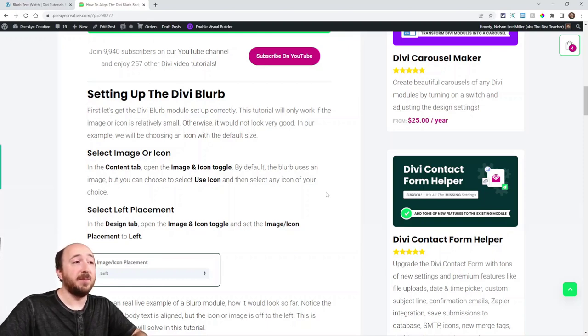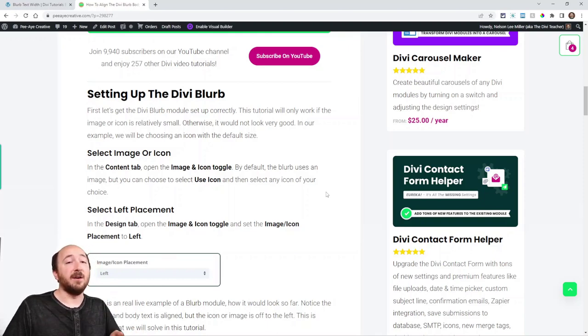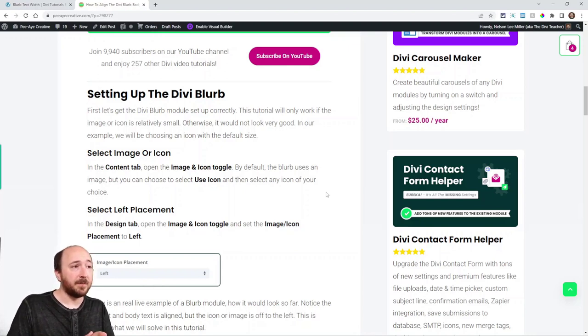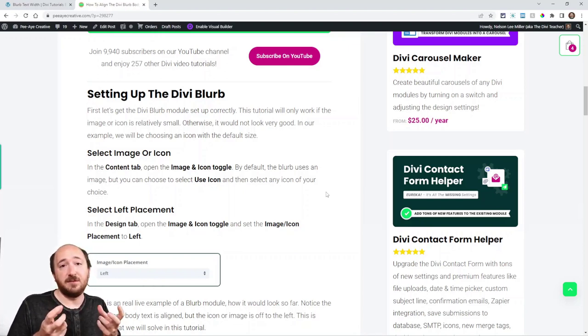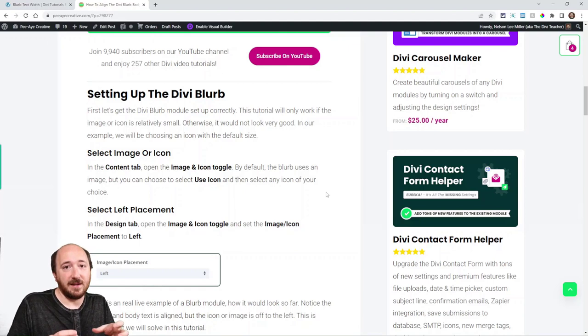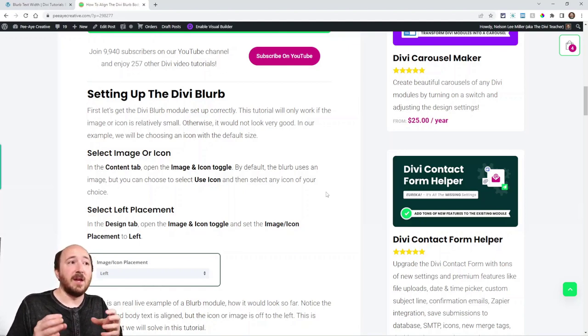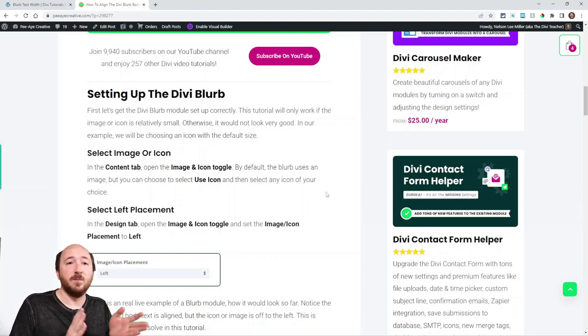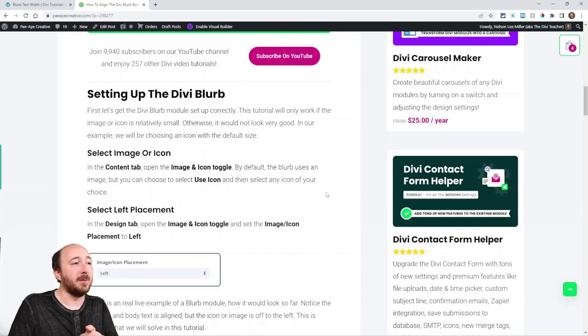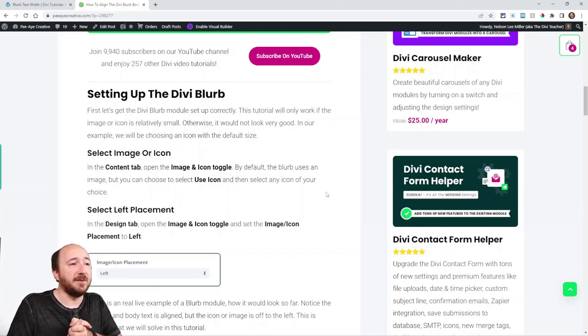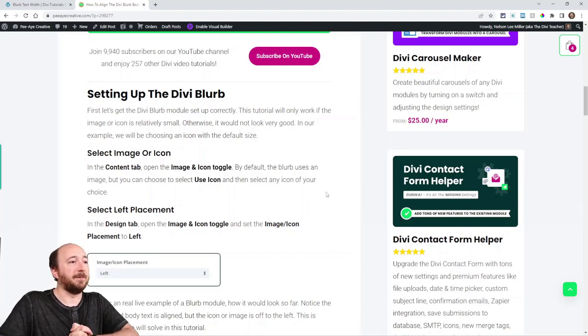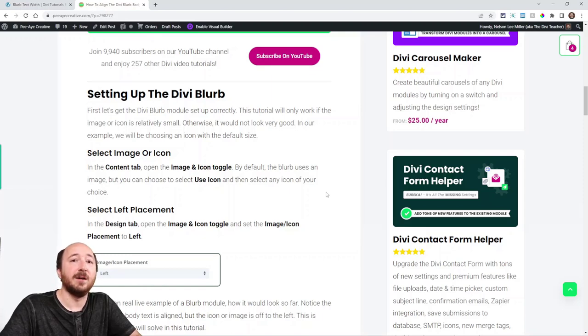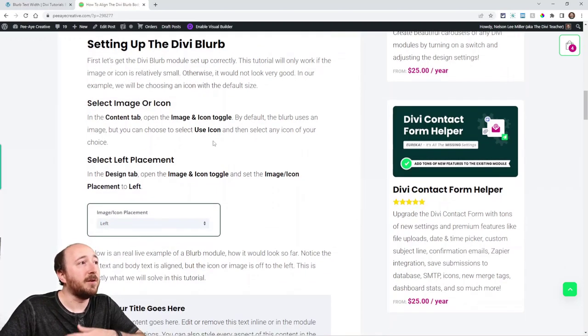Another method would be to target the ETPB blurb description, that's technically the body text. You could adjust it that way using the margin and stuff. But what I found was even easier is actually working within the module in the custom CSS. So let me show you what I mean.